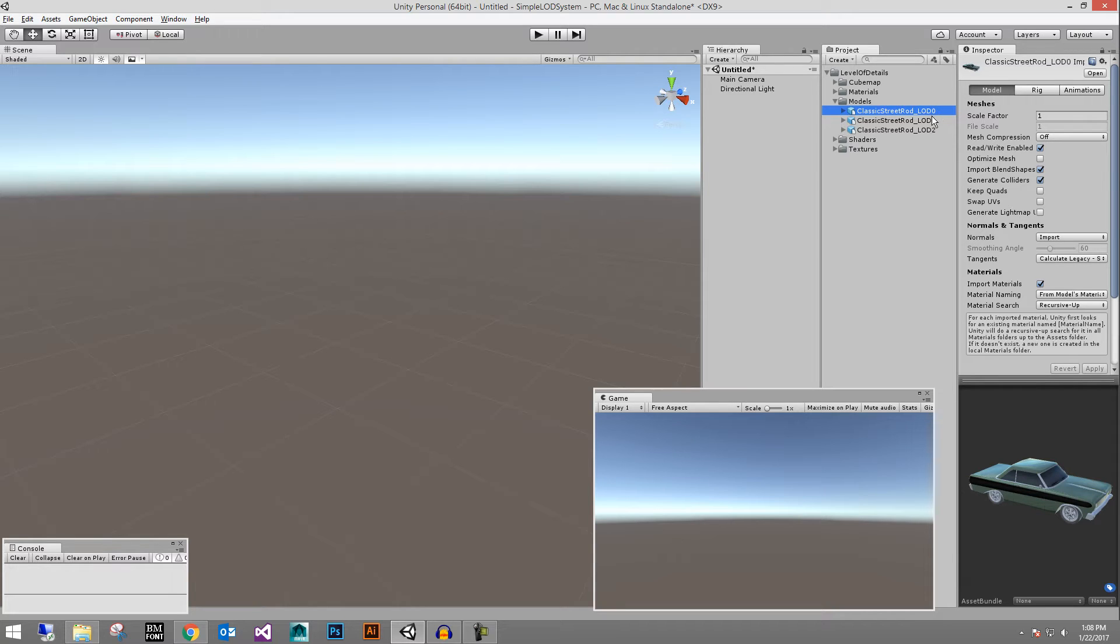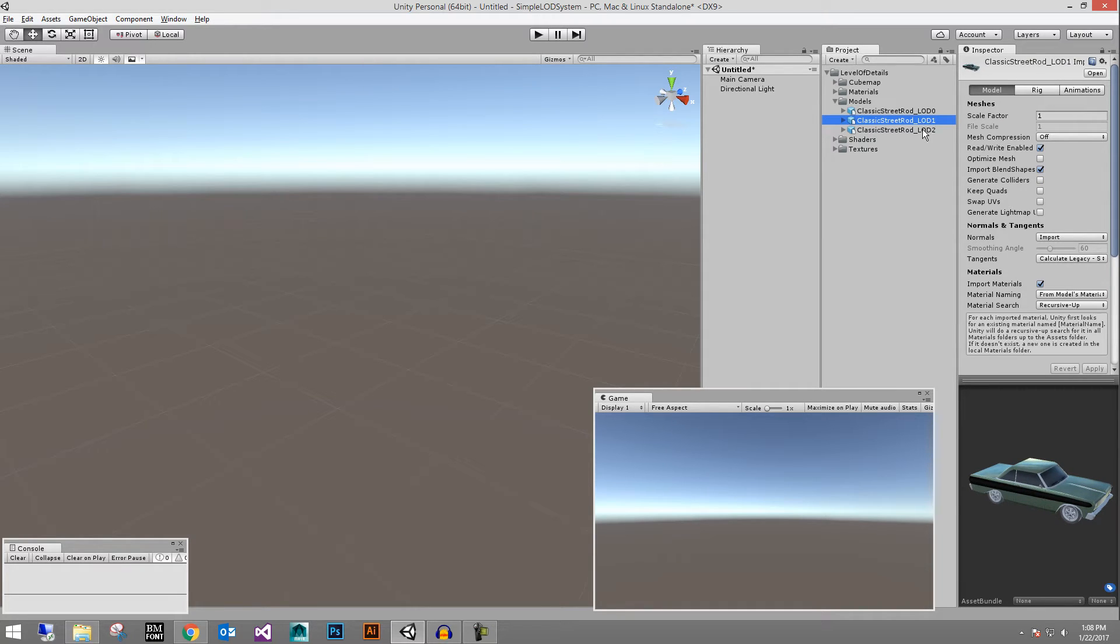The first person character, first person car, the garage vehicle and then LOD 1 is a little less resolution, LOD 2 is even less.